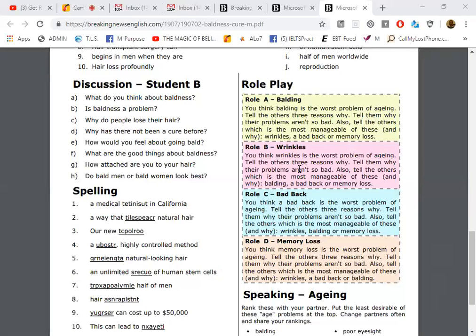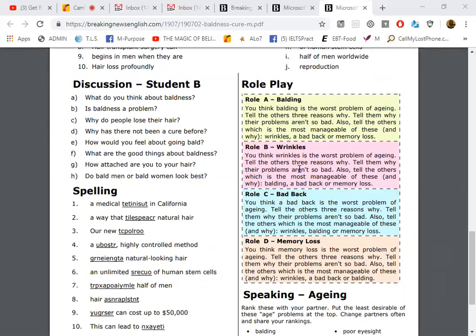Memory loss is the worst problem of aging. Tell the others three reasons why. Tell them why the problems are so bad. Also tell the others which is the most manageable of these: wrinkles, bad back, or balding. Which is most manageable? Manageable, so you can do something to fix it. Which one can you control, which one can you fix?